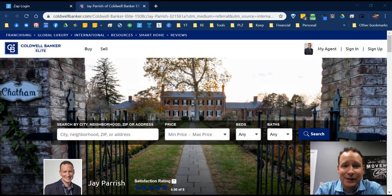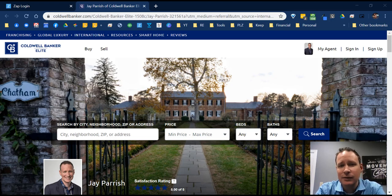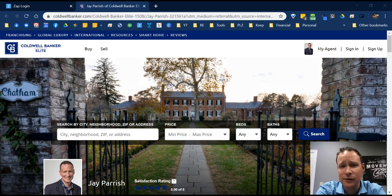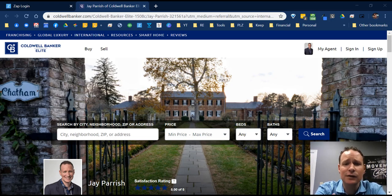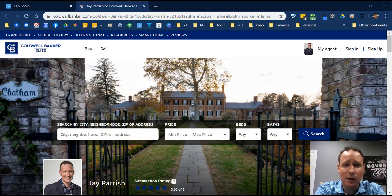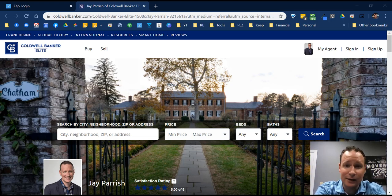My name is Jay Parish, I'm the digital marketing manager here at Coldwell Banker Elite. Today we're going to take you through everything involved with getting your ZAP website set up. This website is included at no additional cost and includes being able to search homes, has a lot of great features, custom pages that you can add, really everything that you need.